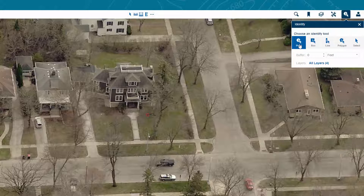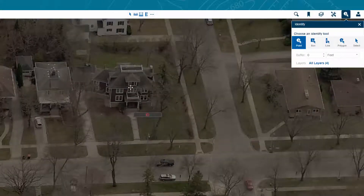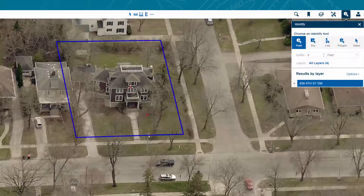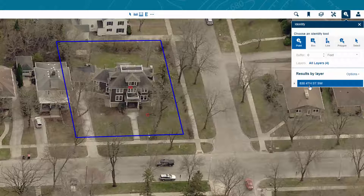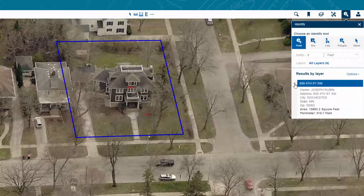To use this tool, simply select it from the toolbar and click on the location you're interested in knowing more about. The Identify results will appear on the right side beneath where you selected the Identify tool. You can expand the results by clicking the caret to the left.